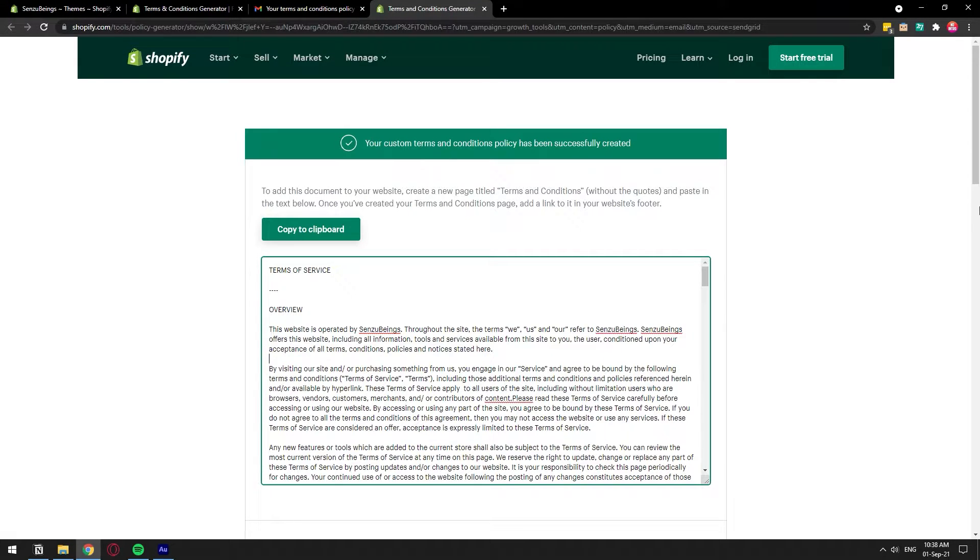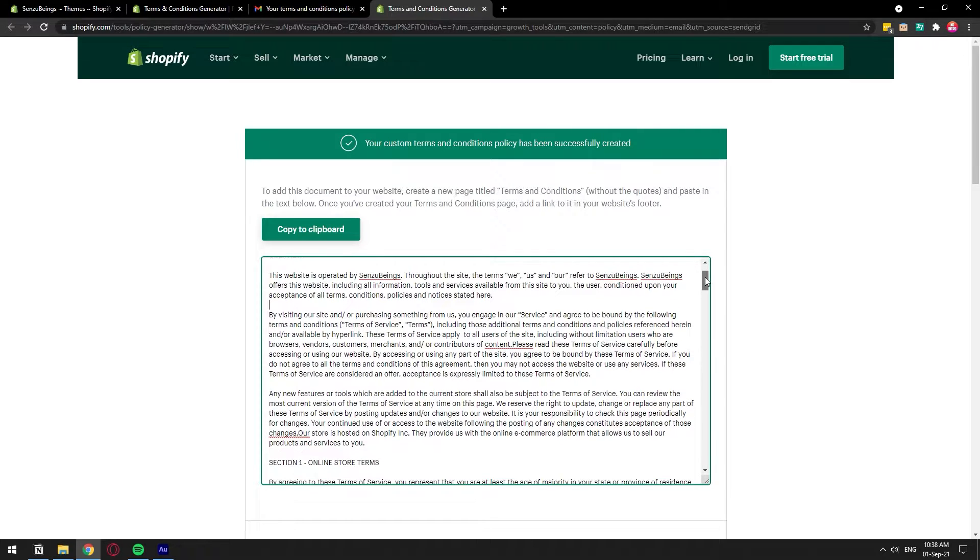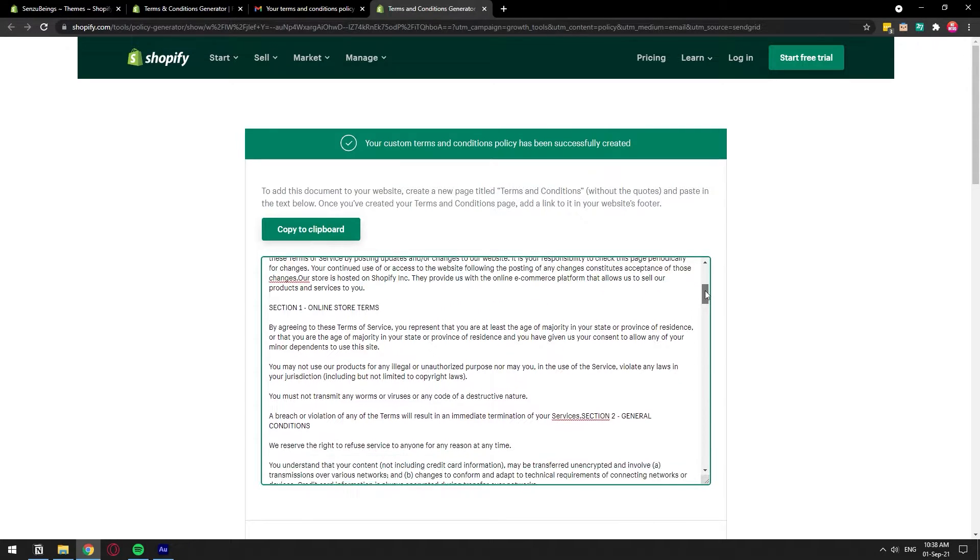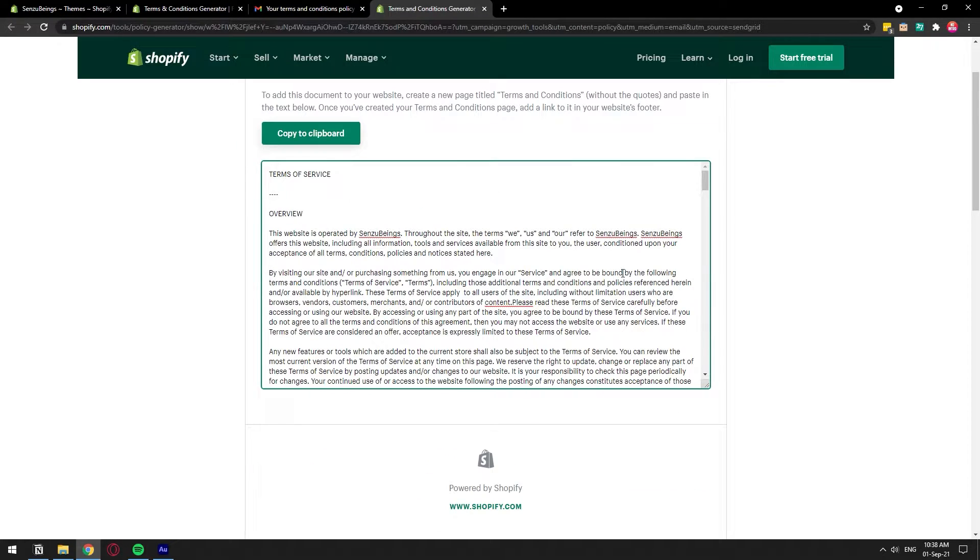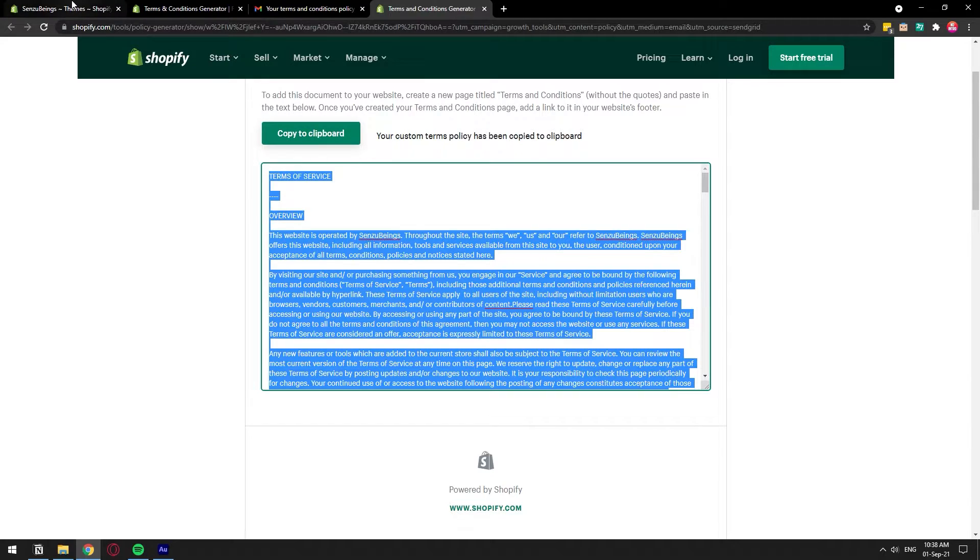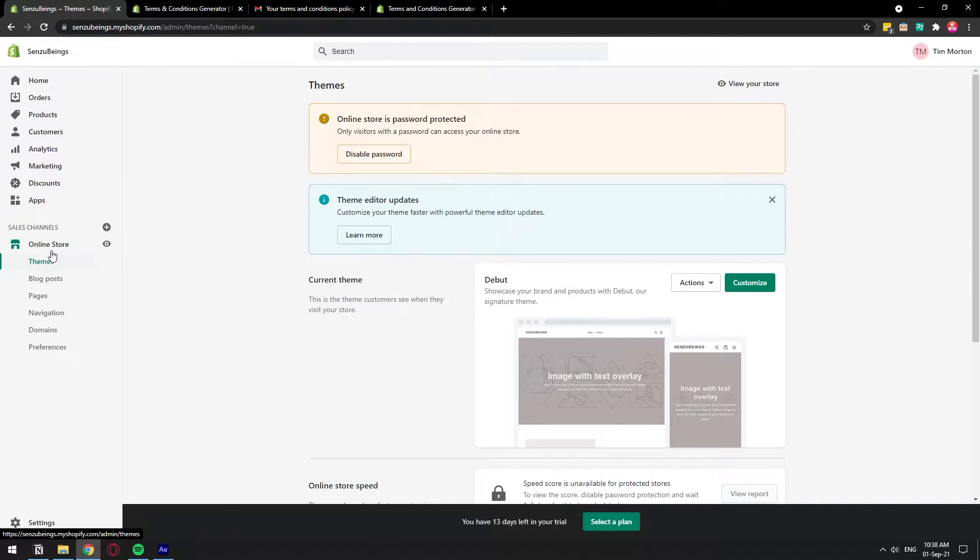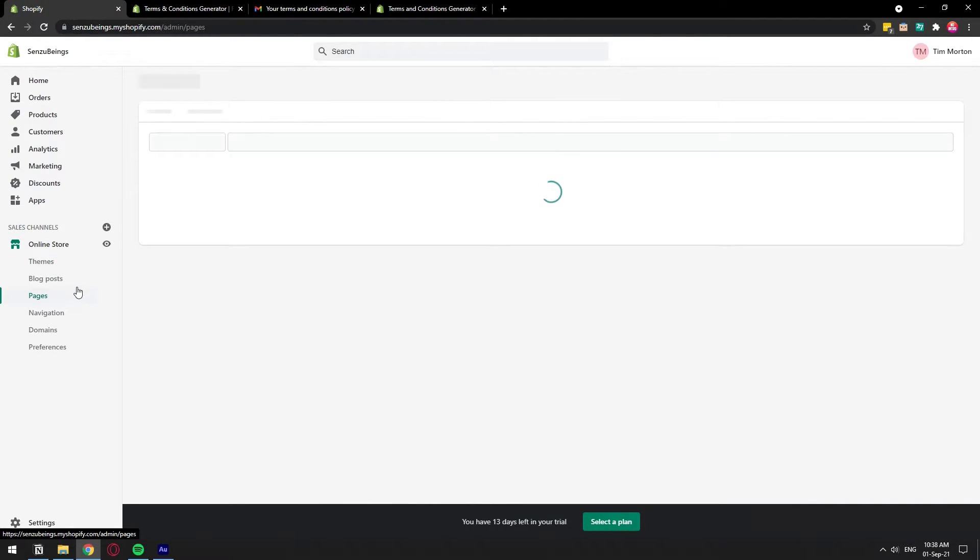We open this link and basically this whole document right here has been generated with the information that you put in about your business. So we can go ahead and just copy this whole thing and let's go back to our Shopify store.